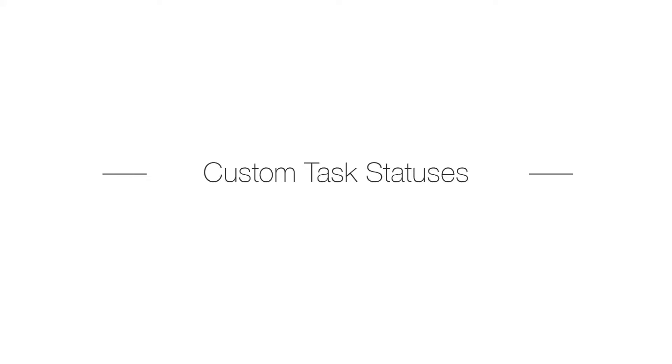Custom Task statuses enable a customized workflow progression best suited for the needs of the project. Through Custom Task statuses, you can enable a progress tracking flow that mirrors current processes through Custom Status names, colors, permissions, and the order of the statuses.